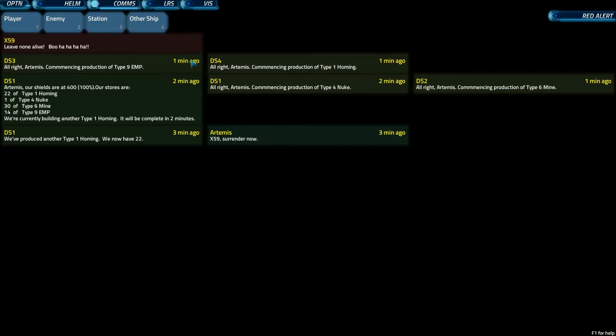Again, comms doesn't have a whole lot of information, and it's fairly straightforward. Comms is one of those stations that you can pair up with another. Oftentimes, you can do science and comms on one person.